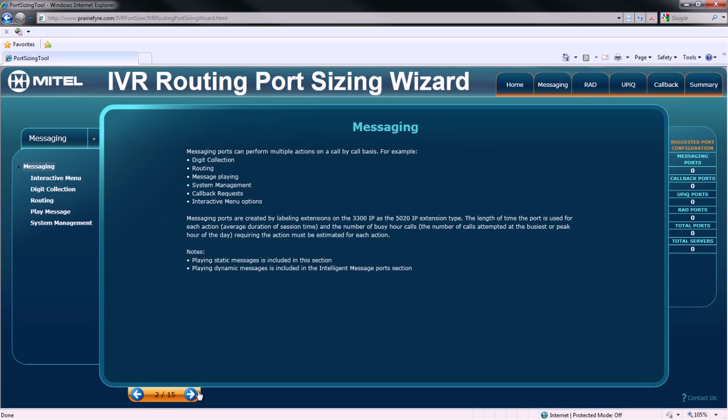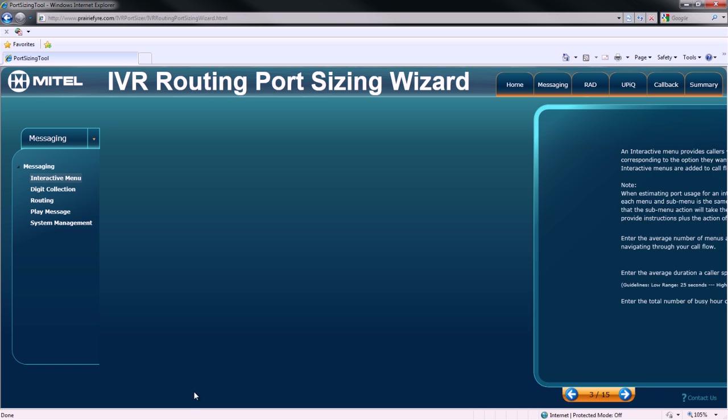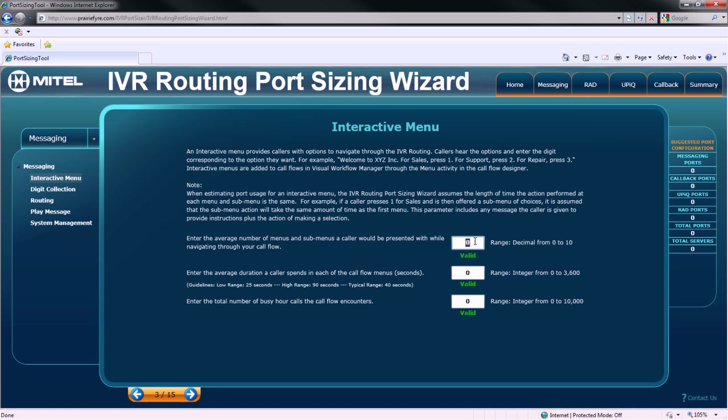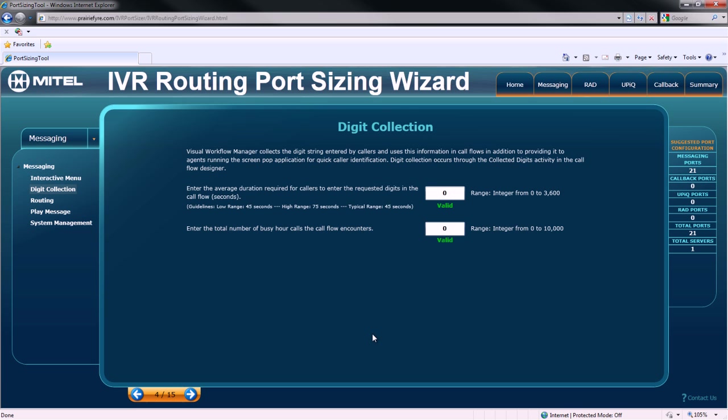The first options that you must specify are your messaging requirements. There are three considerations for interactive menus. First, the average number of menus and submenus that callers will be presented with in your call flow. The average duration a caller spends in each of the call flow menus. And finally, the total number of busy hour calls that that call flow will encounter.